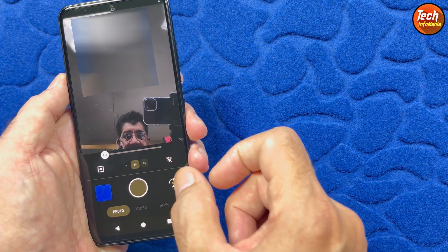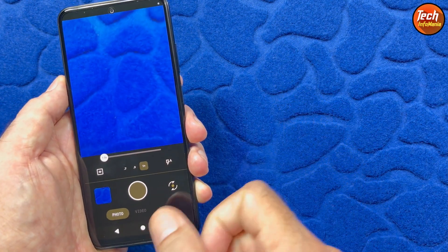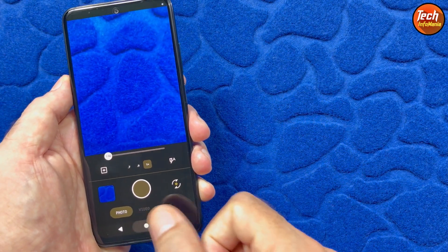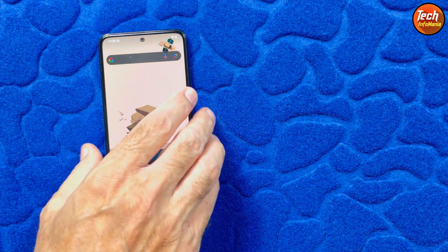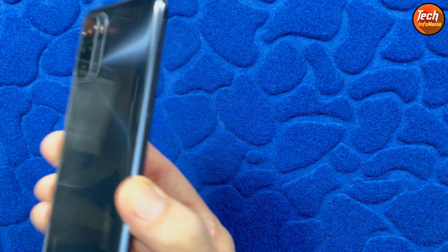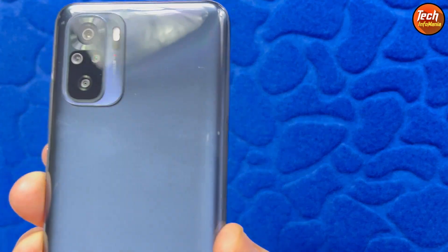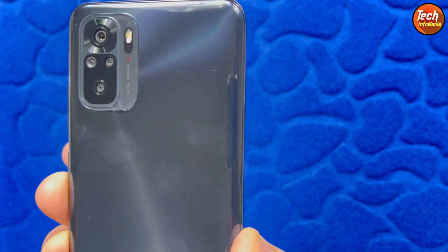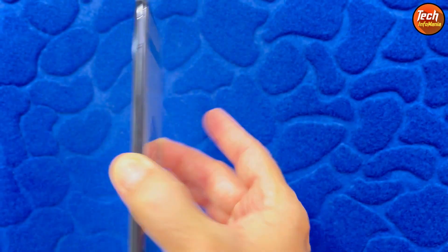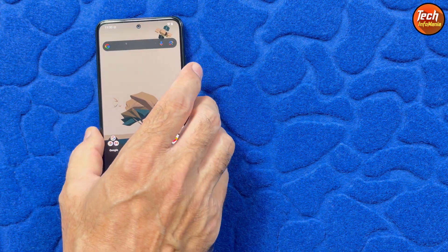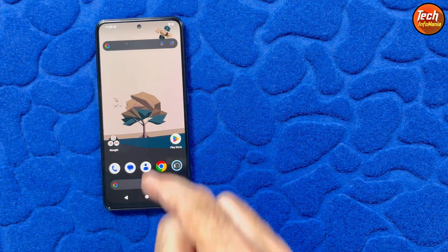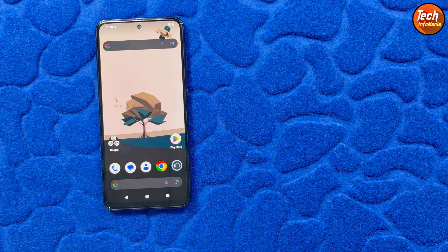Now those who have Redmi Note 10 and they want to flash this YARP official ROM Android 16, unlock the bootloader first.